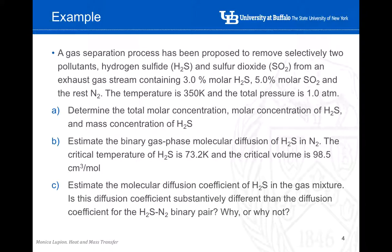Then we need to estimate the binary gas phase molecular diffusion coefficient of hydrogen sulfide in nitrogen. Two values are provided: the critical temperature of hydrogen sulfide, which is 373.2 Kelvin, and the critical volume, which is 98.5 cubic centimeters per mole. The third section is to estimate the molecular diffusion coefficient of hydrogen sulfide in the gas mixture — not only through nitrogen but through the full mixture — and then compare this value with the one obtained in section B.